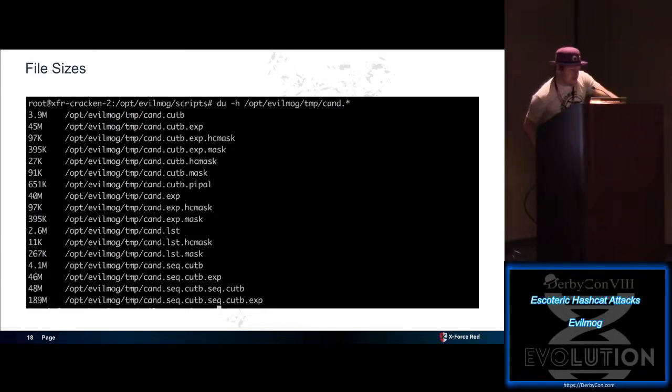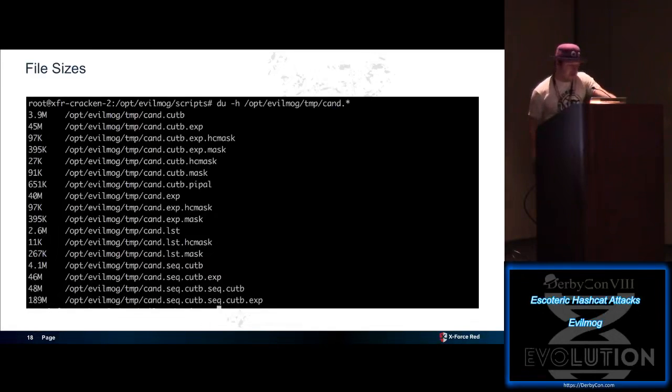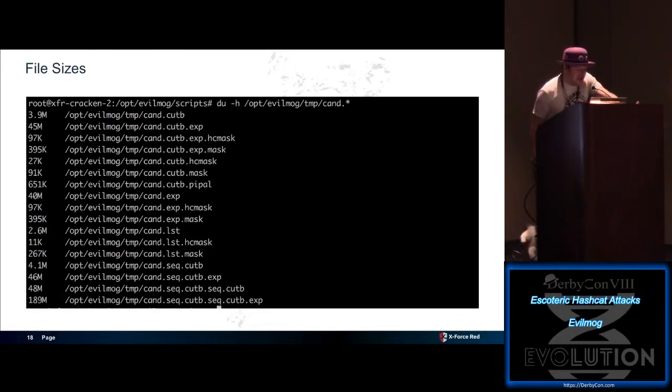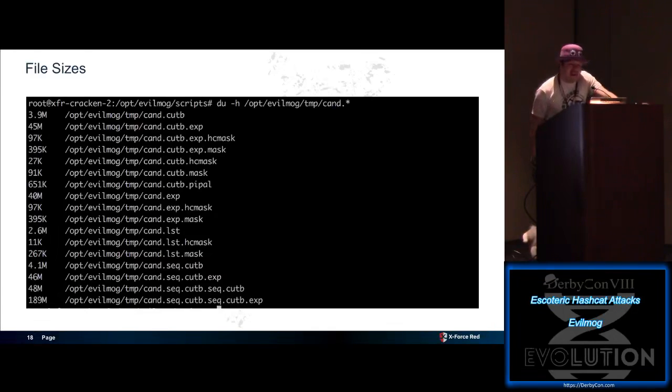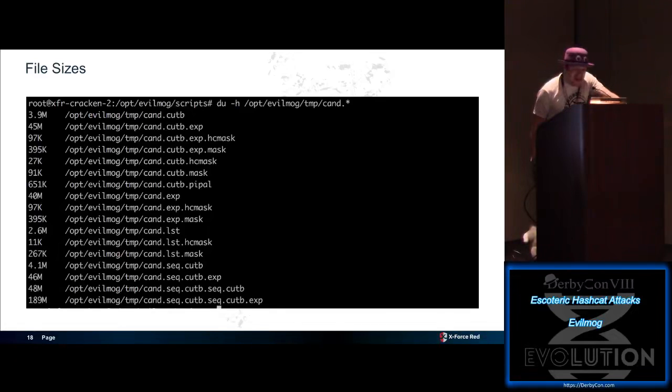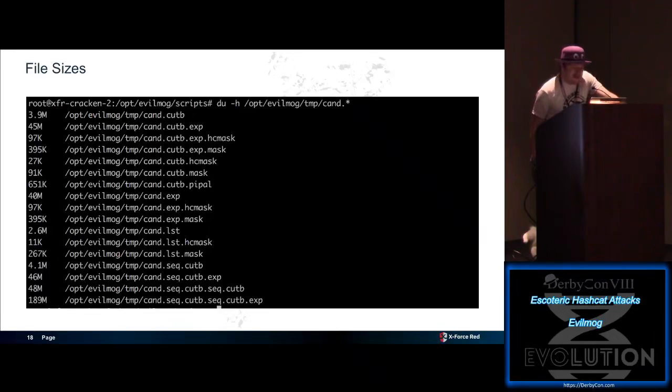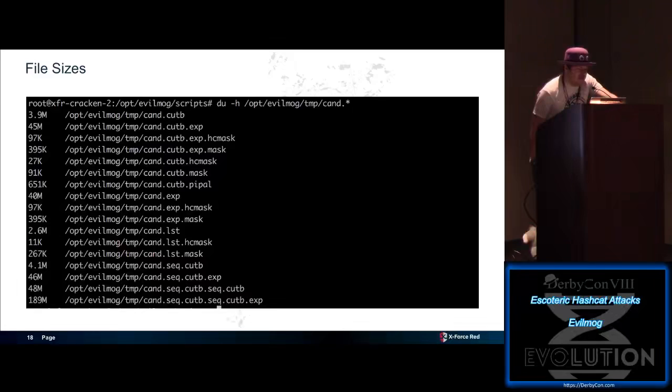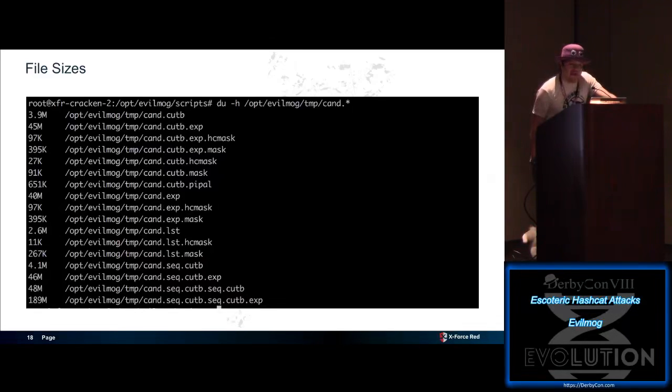And here's a comparison of the file sizes, right? Like our standard candidate file started off at 2.6 megs. The expanded version are 189 megs. And 189 megs on a hash, on an NTLM A1 attack. And that still takes, like I said, nine minutes on eight GPUs. If you're running this at home, less than an hour. And you get far more results. So try some of these techniques in the future for your next one.